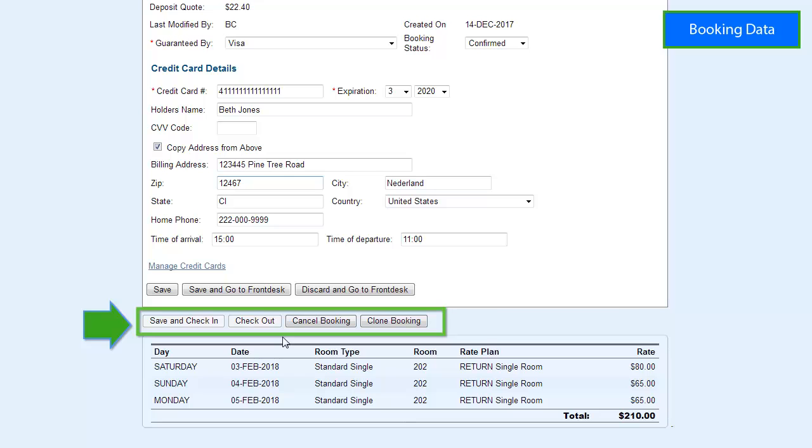Booking action buttons show the active buttons available based on the status of the booking.